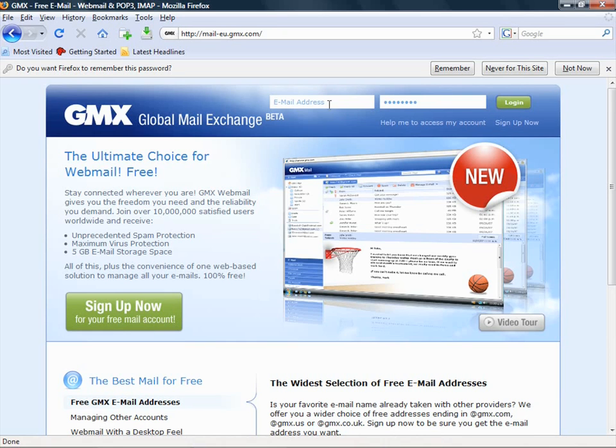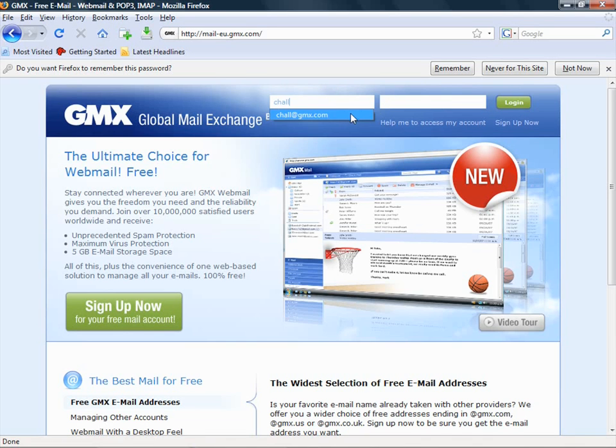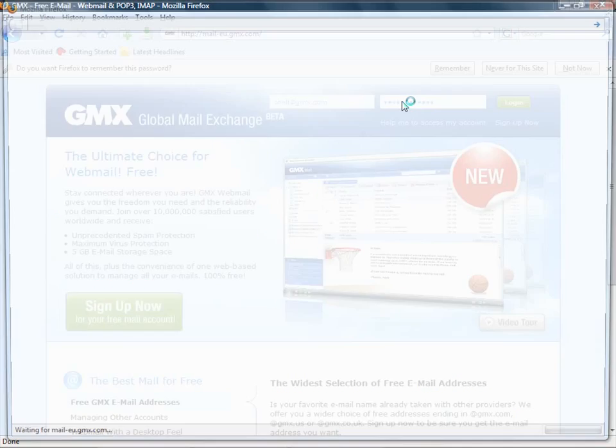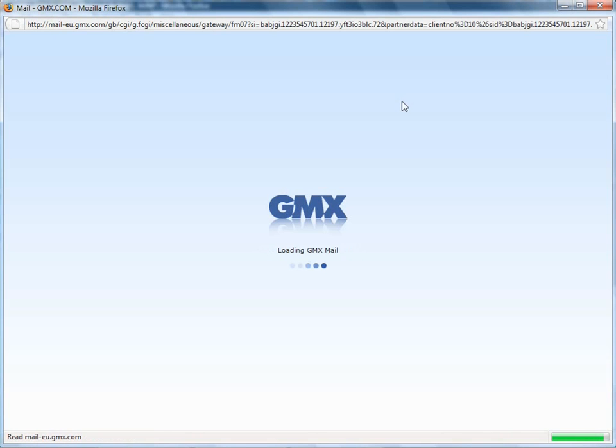So I'm just going to log in. GMX by default actually opens in a new window. You can change that in settings if you wish. And this will just open up my inbox now.